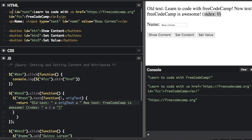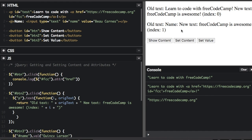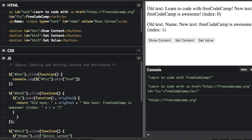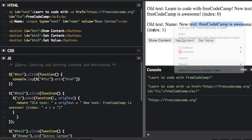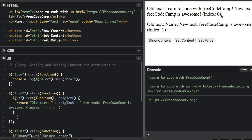Let's try something — we have two paragraph tags here. Instead of selecting the ID 'test', I'm going to select just the paragraph tag. Now if I click 'set content', it actually sets content to both paragraph tags. The first shows: 'Old text: learn to code with freeCodeCamp. New text: freeCodeCamp is awesome. Index: 0'. The second shows: 'Old text: name. New text: freeCodeCamp is awesome. Index: 1'. It's basically an array — index 0 is the first paragraph tag and index 1 is the second. You can do that with .text(), .html(), or the .attr() method.